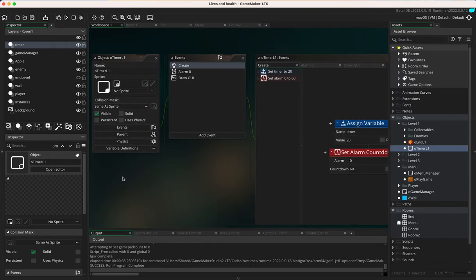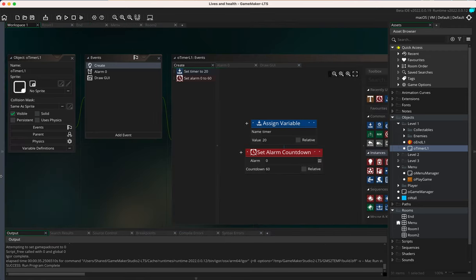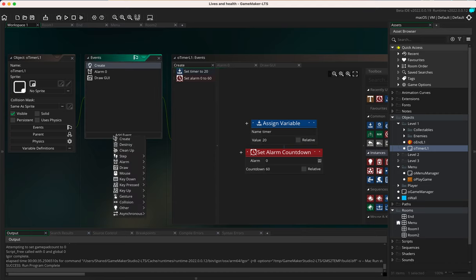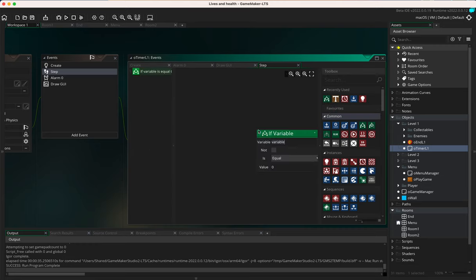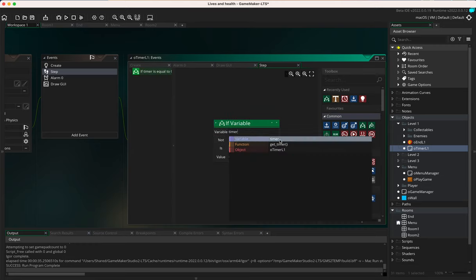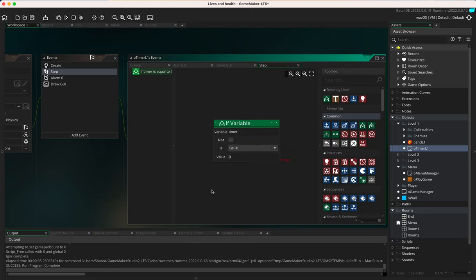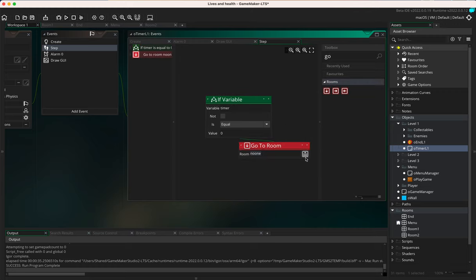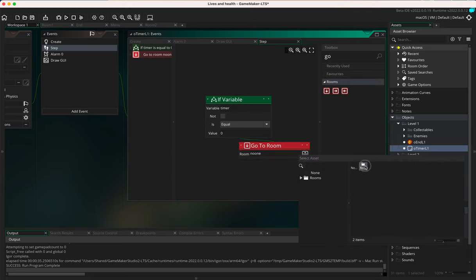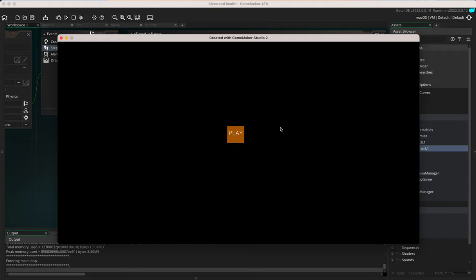To handle reaching zero, I'll use a step event — which checks every frame of the game — and add an if statement: if timer equals zero, go to room. I'll type 'go' in the toolbox, select 'go to room', and choose the end room, which acts as a game over or death room. The step event will constantly check whether the timer has hit zero and redirect the player accordingly.